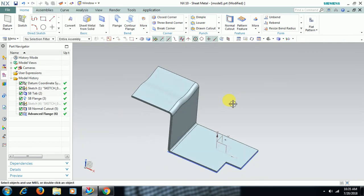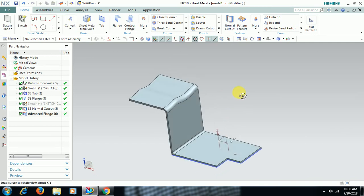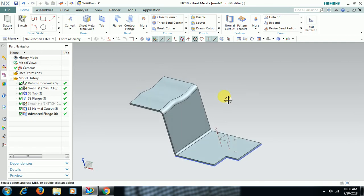This is the use of Advanced Flange in Unigraphics. Thank you for watching this video. For more videos, do subscribe to our channel.